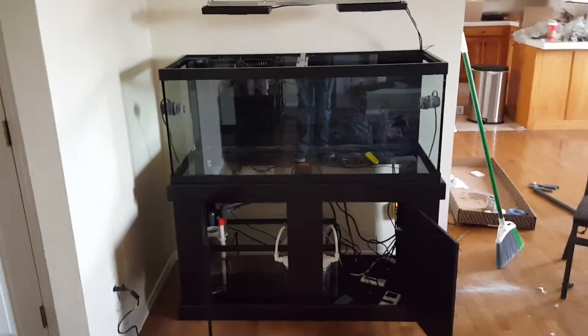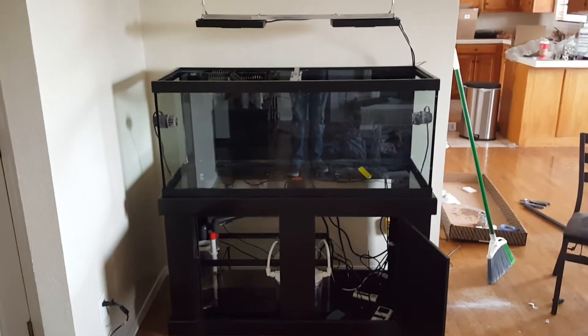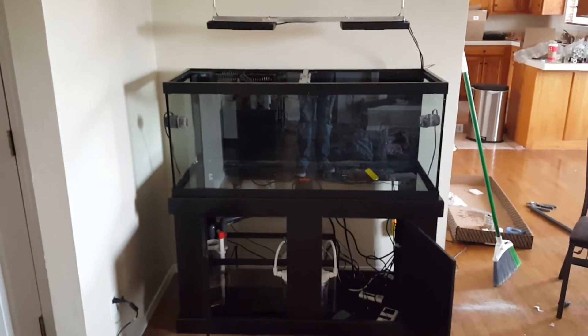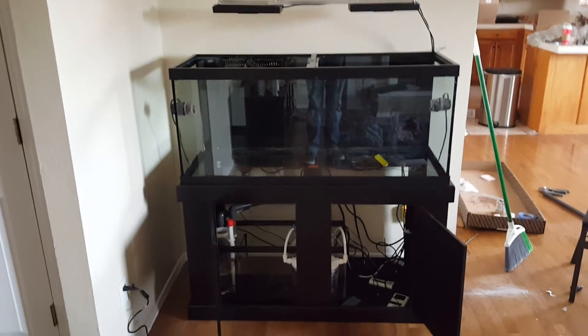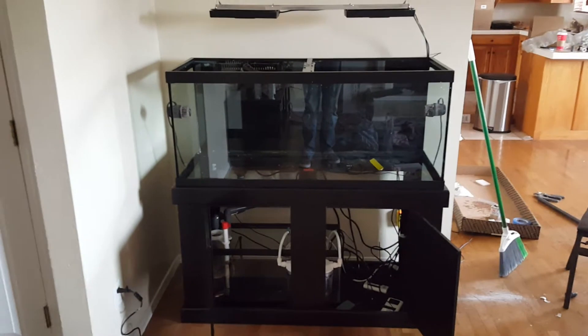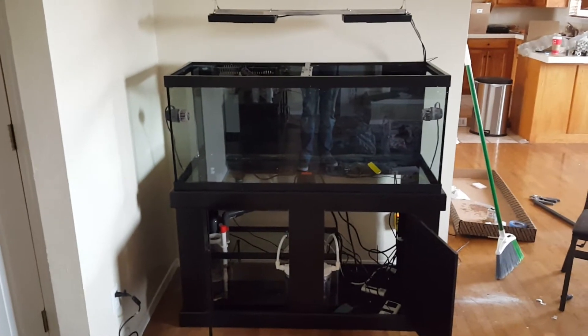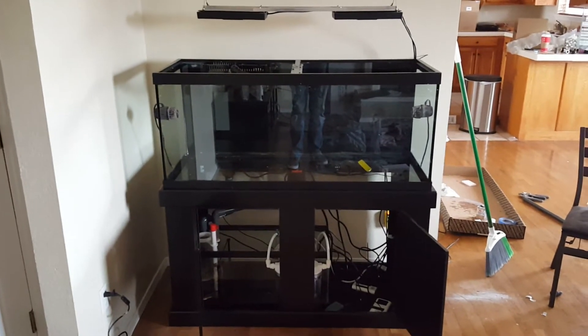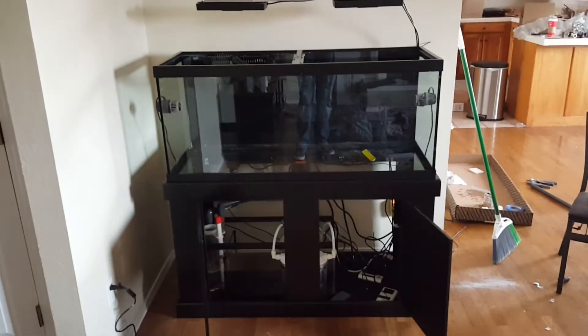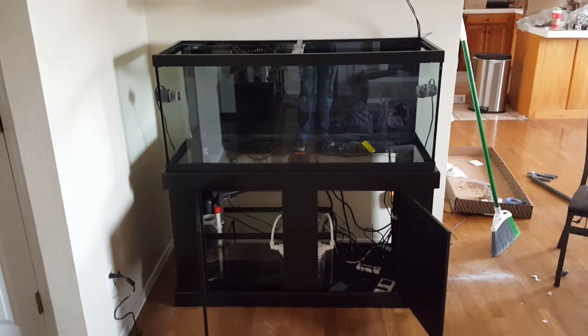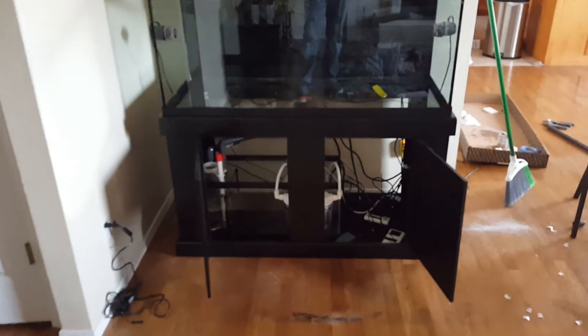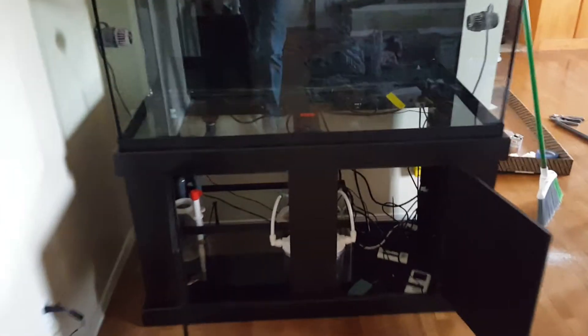Hey guys, so here we are a couple hours later. Got the tank all finally plumbed up. I got the check valve in on the back, got the radions mounted as you can see there, and I also thankfully got my